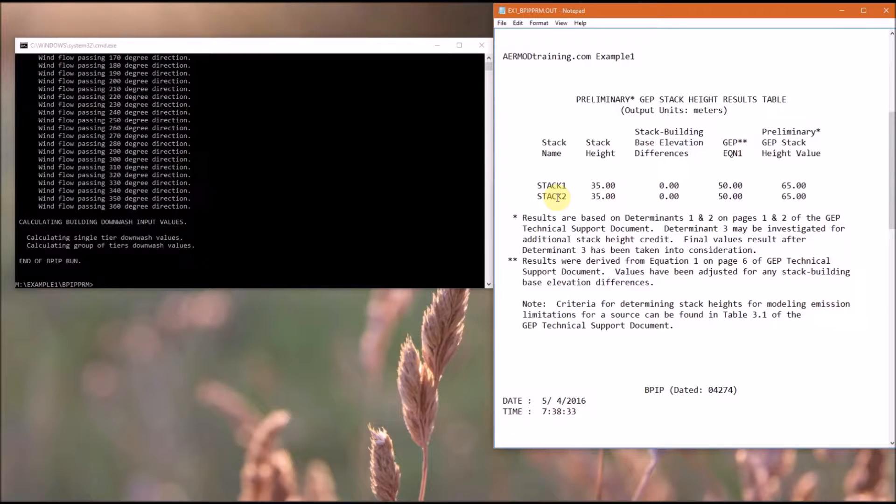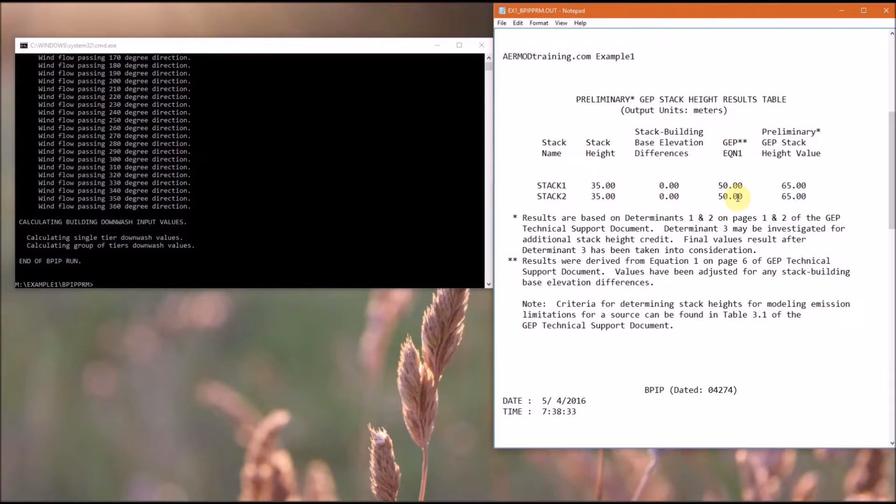And then it goes down and summarizes the GEP stack height results. It lists your stack name with the stack height we defined in the input file, and any differences in base elevations, then it gives the formula GEP height, and the 50 meters is consistent with what we calculated earlier.